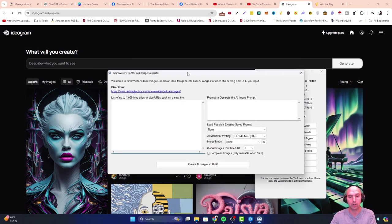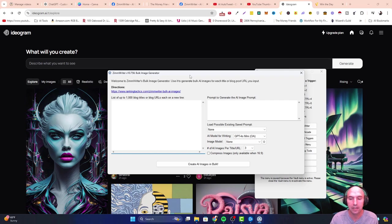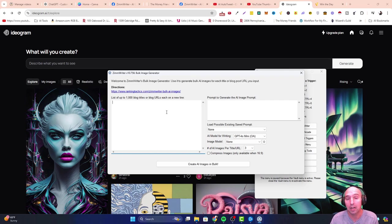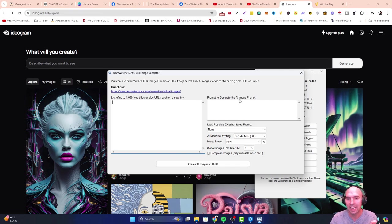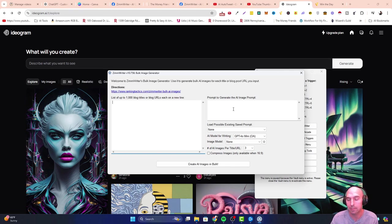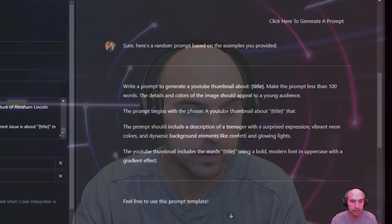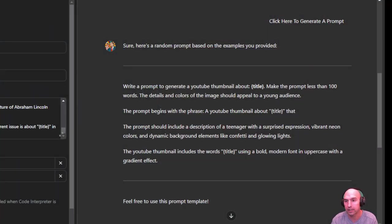If I wanted to create YouTube thumbnails, I can do so using a blog title or a video title or whatever, and a prompt to generate that image. I'm going to show you a few right now. I'm not creative enough, so I just decided to create a prompt that will create prompts for me to add to Zim Writer.